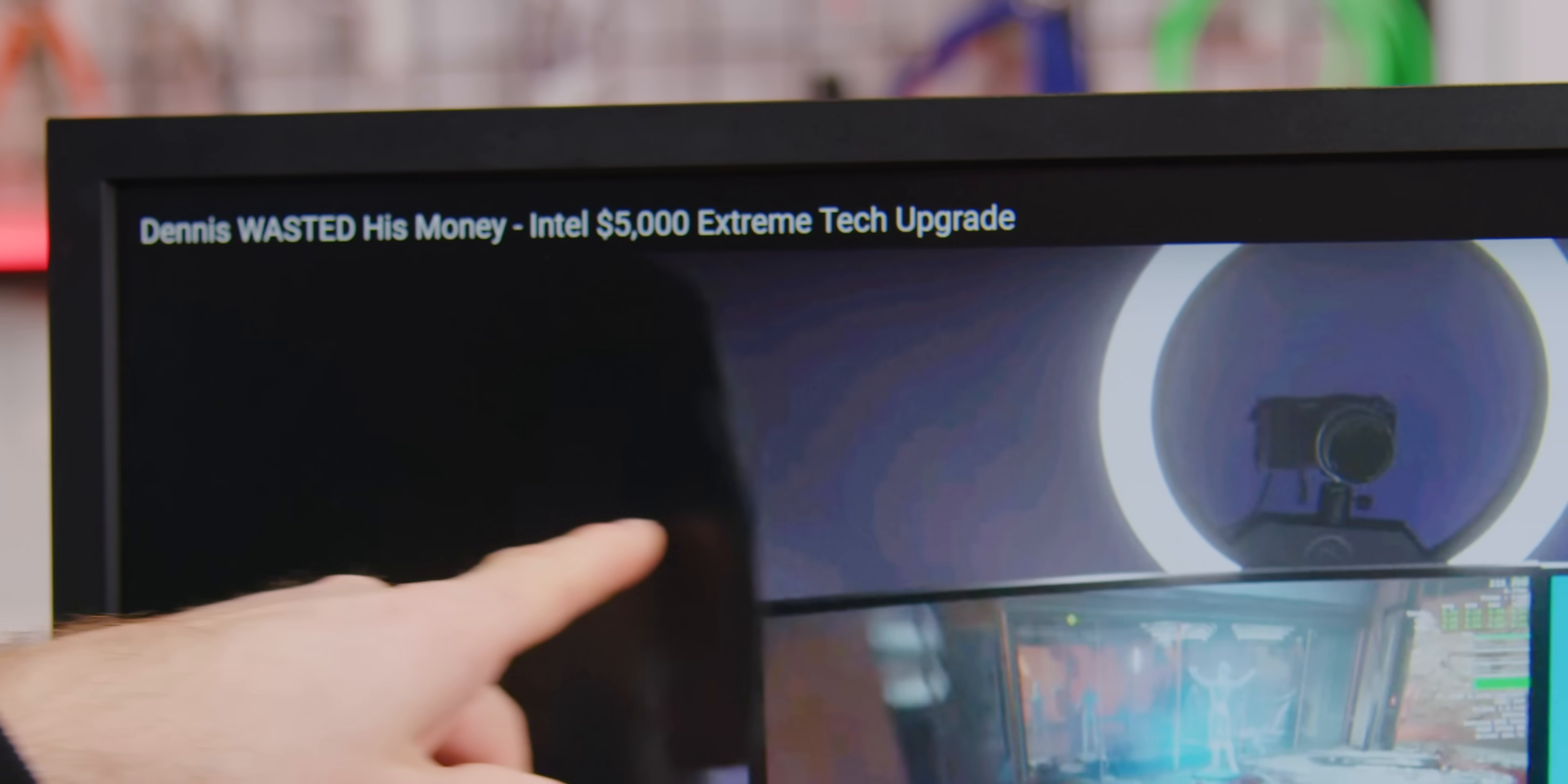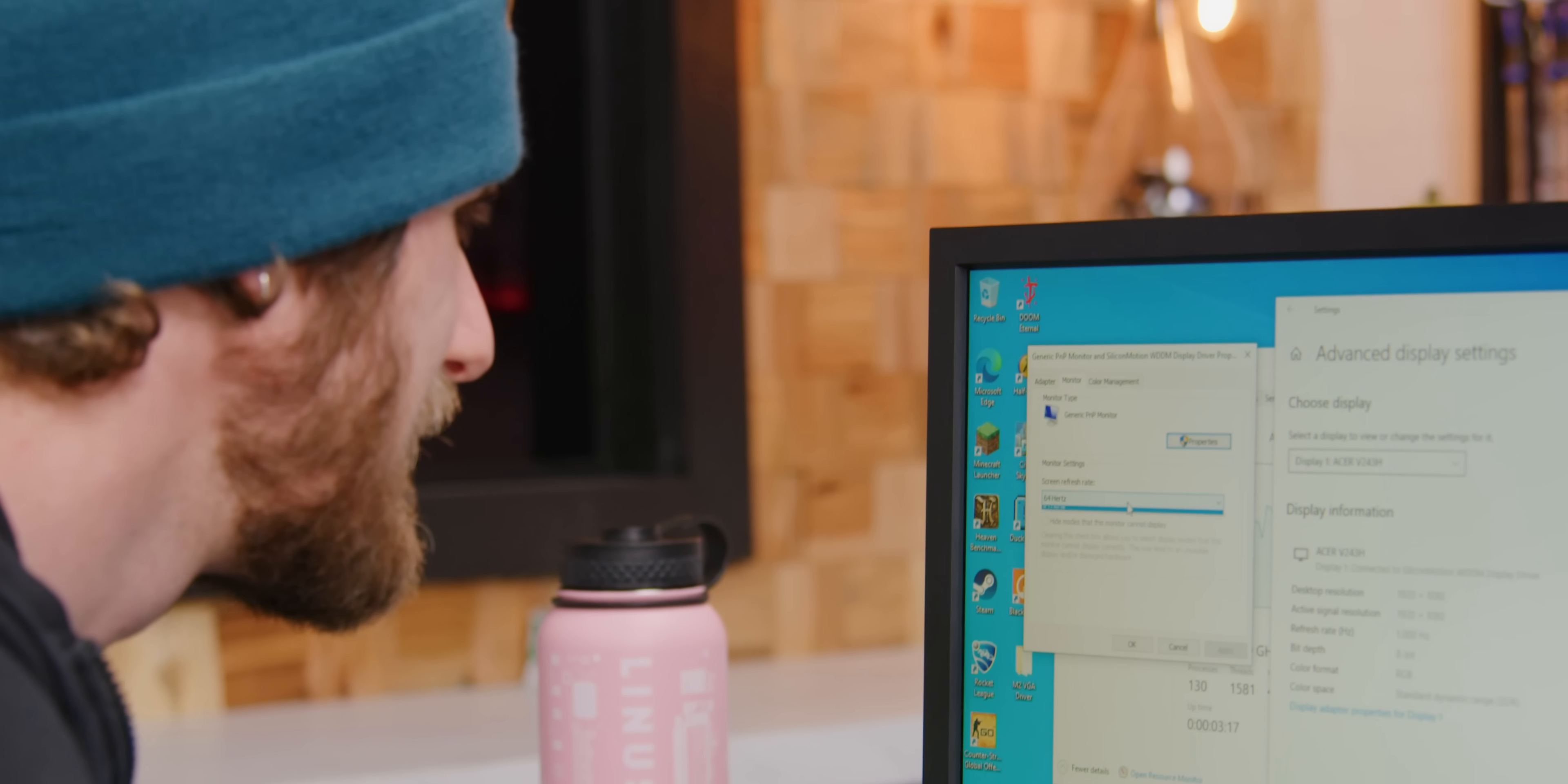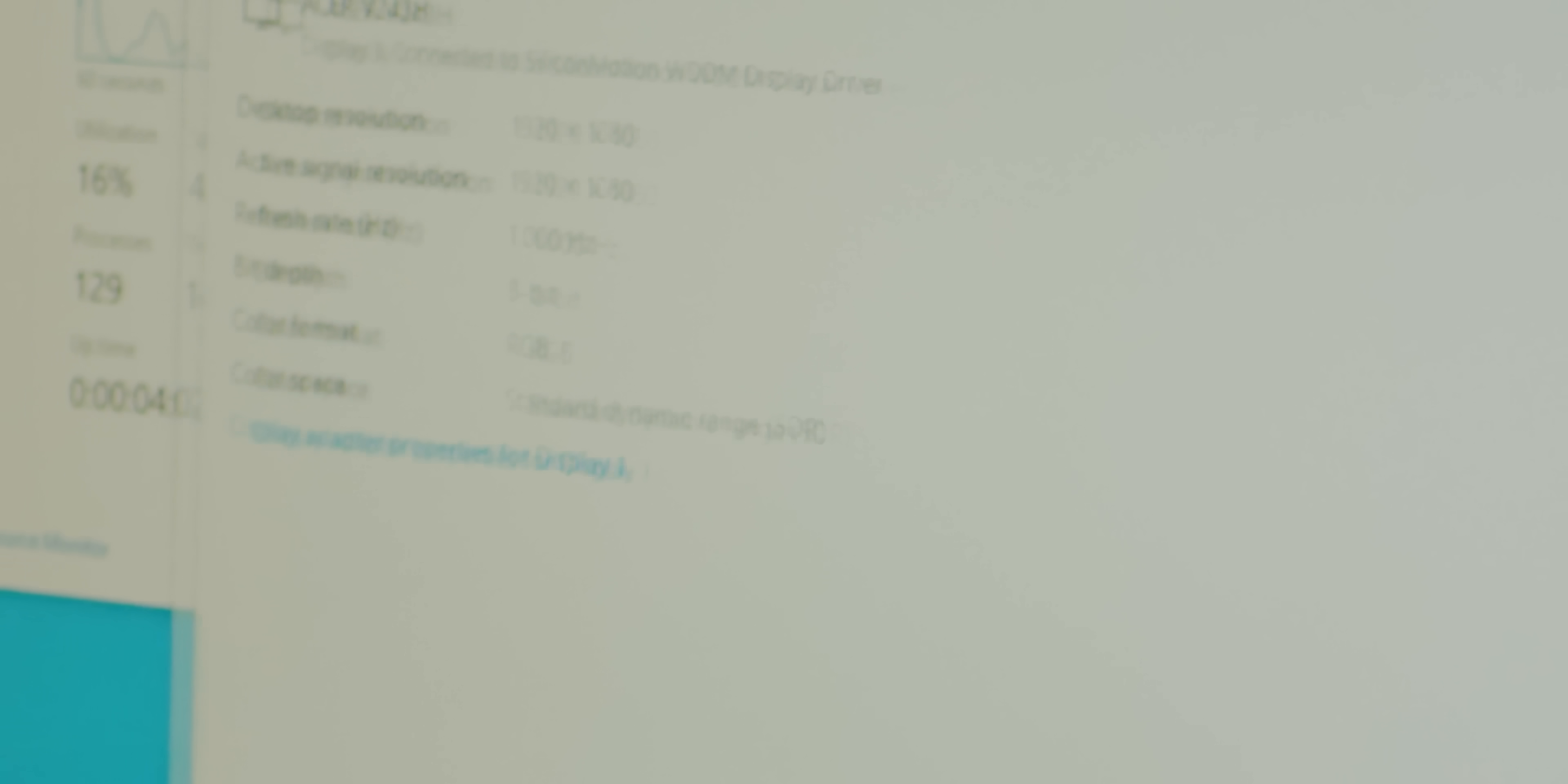Oh my god, it defaulted to 64 hertz on the monitor. What kind of number is that? I'm a little weirded out here because it says we're at 8-bit color, which should be lots for a YouTube video to play back properly.